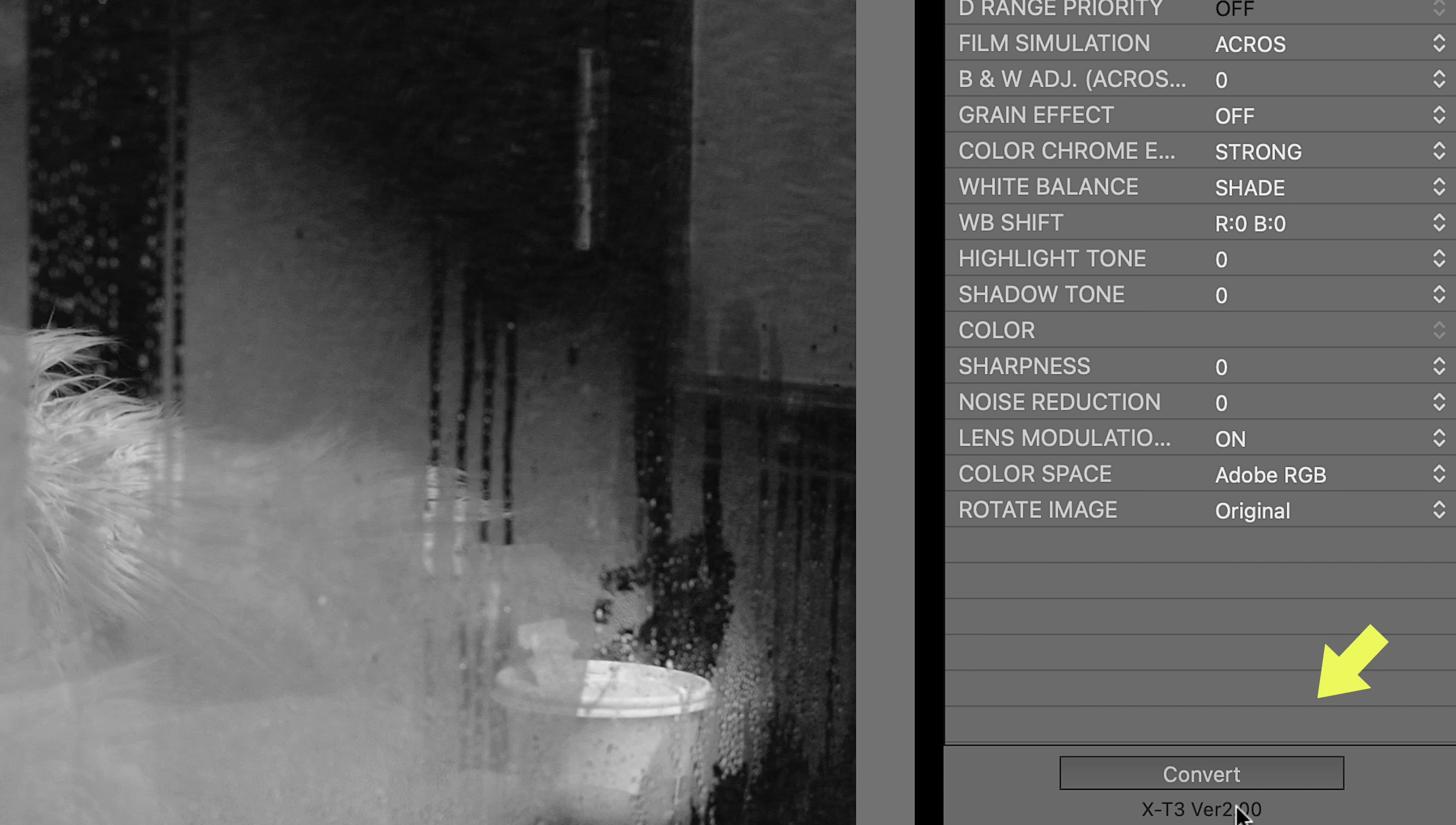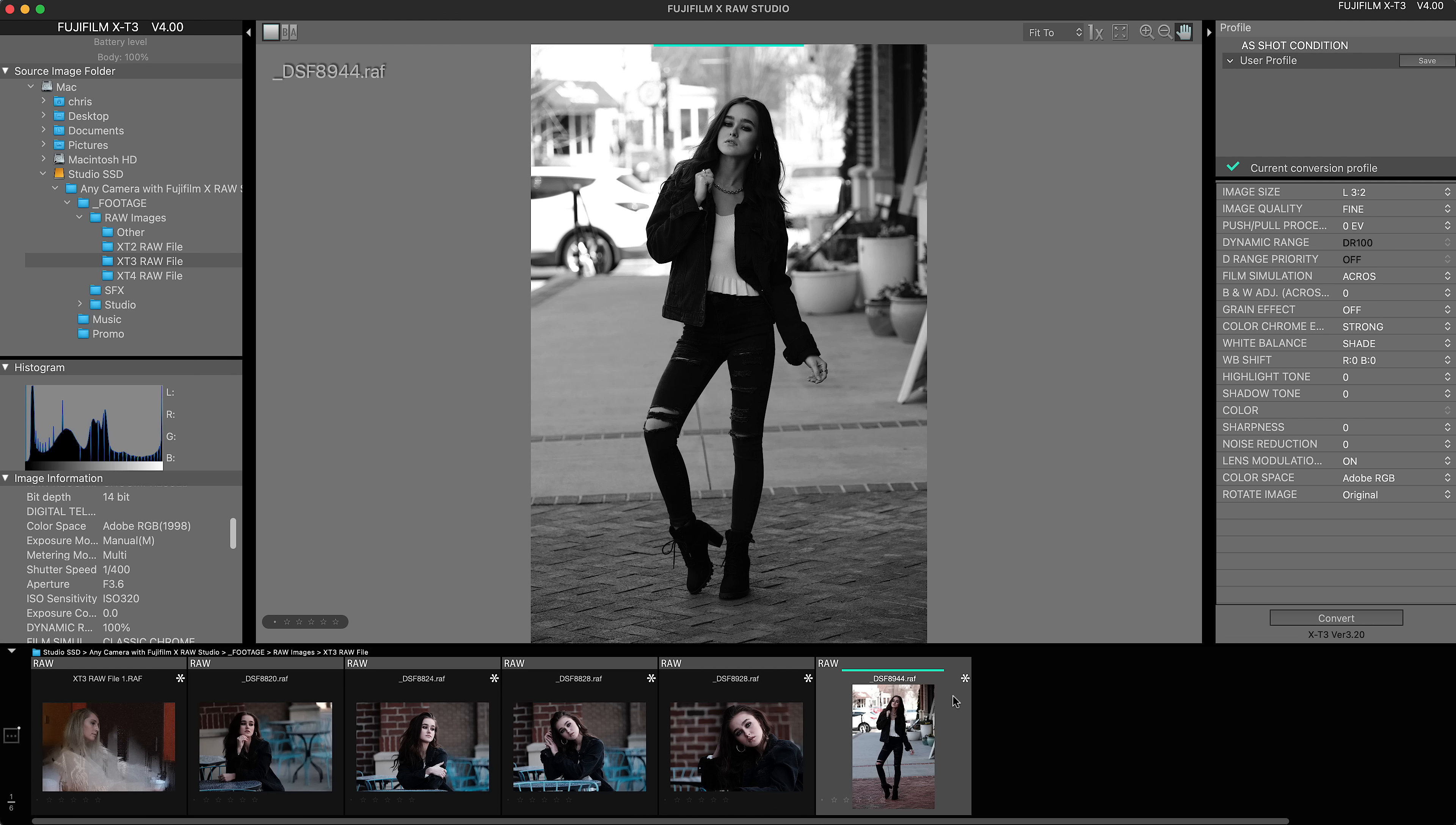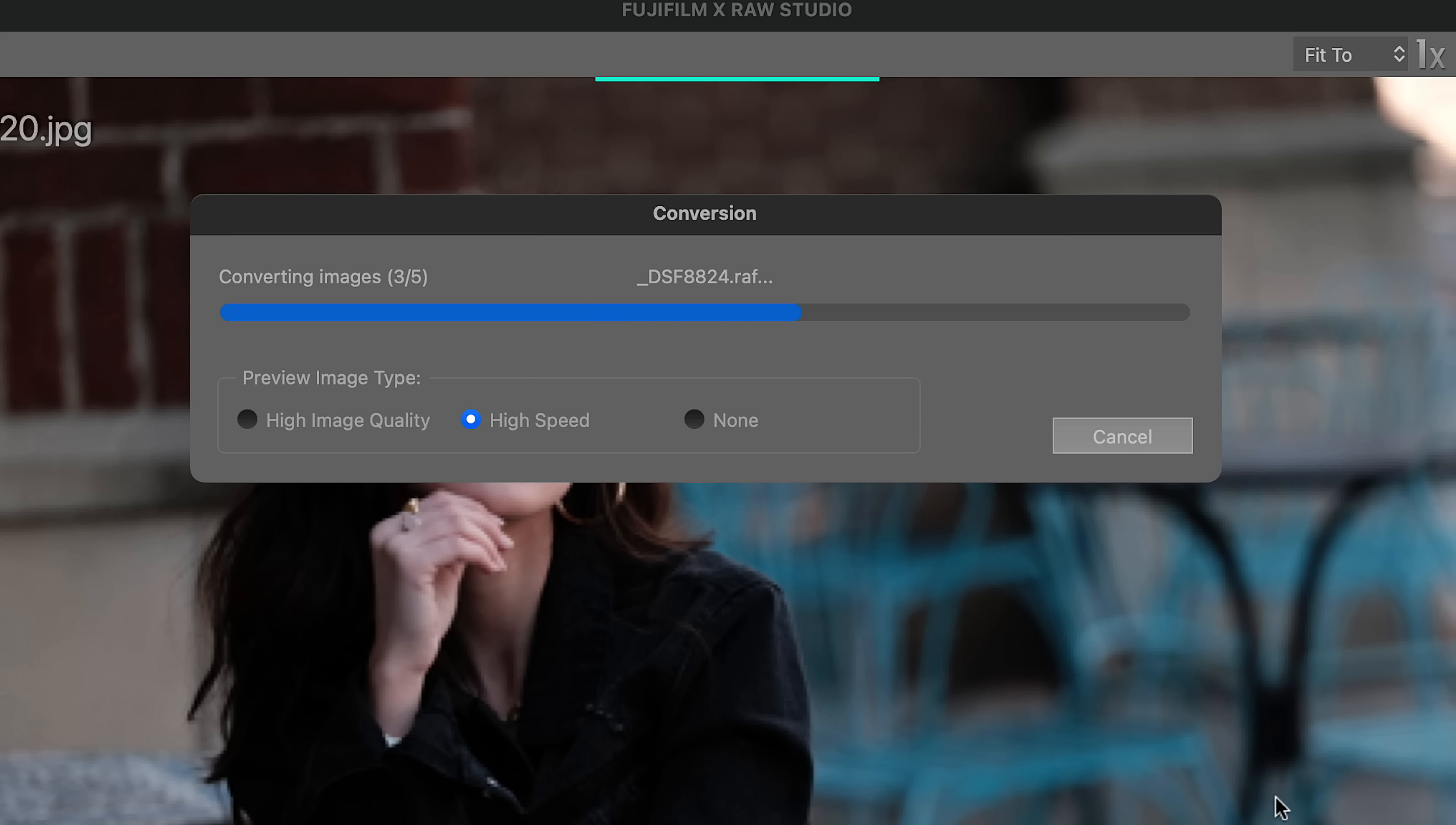So once you've made all your adjustments to your photo and you're finished, you're ready to process. And simply click the convert button, just like this. And it will save the image in the same exact folder that you had the raw files. You can also do a batch export. Select all the photos and then click convert. And it will export them all at once.